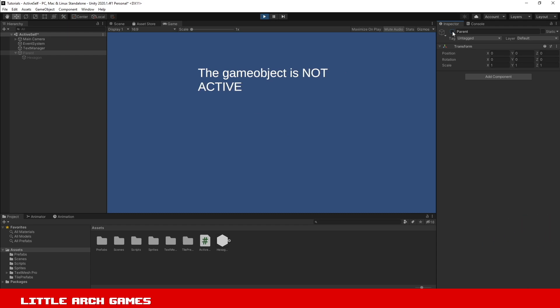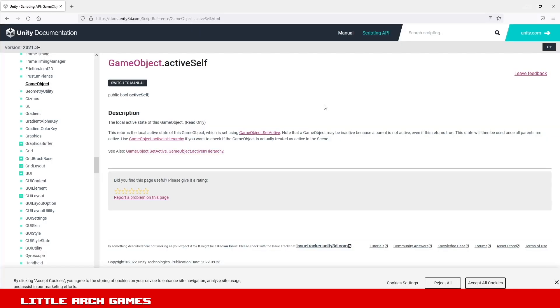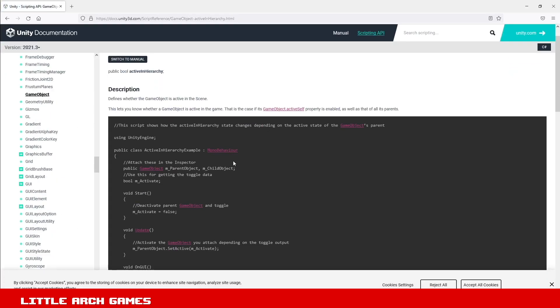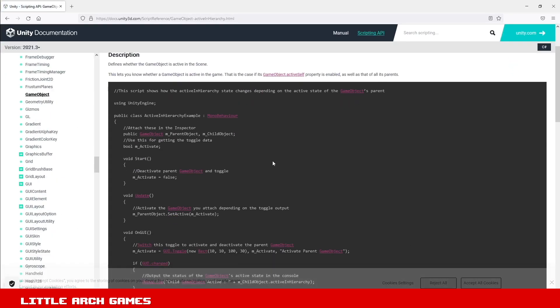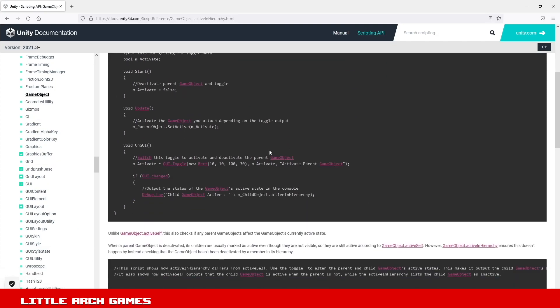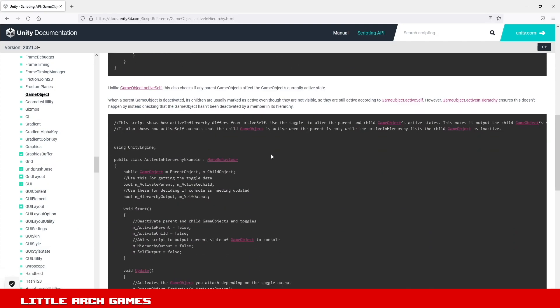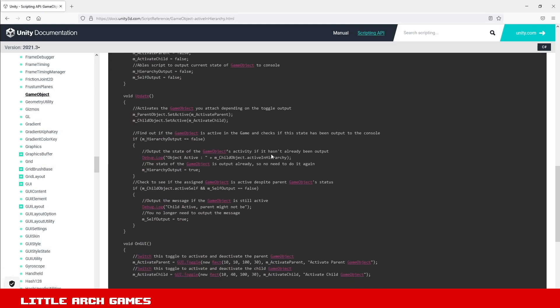If you want a bit more info on this, have a look at the Unity documentation at the activeSelf. It will show you the information and in the activeInHierarchy which is linked in here, it'll give you an example script that you can look at this in a bit more detail.